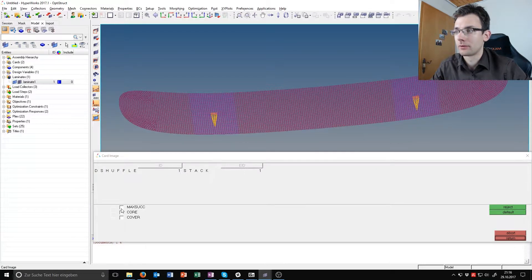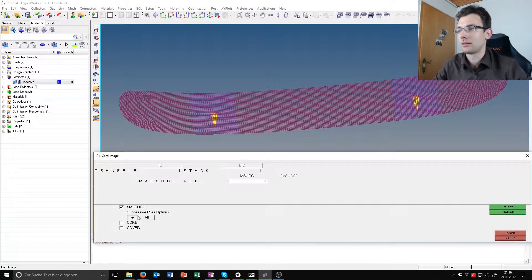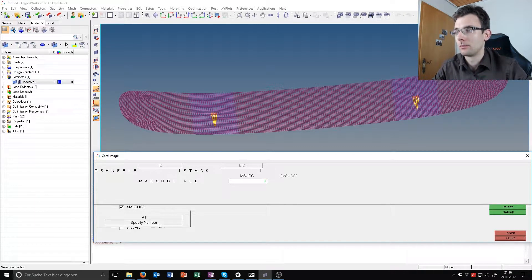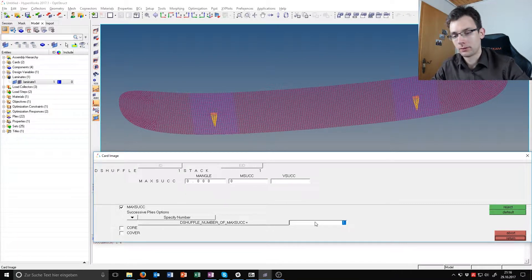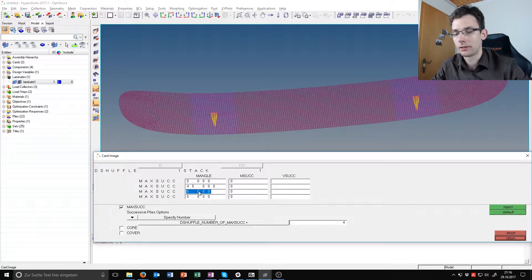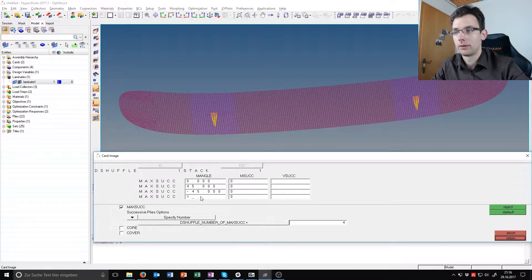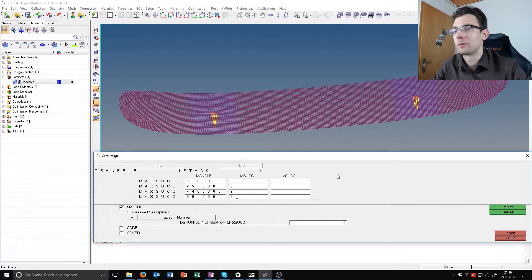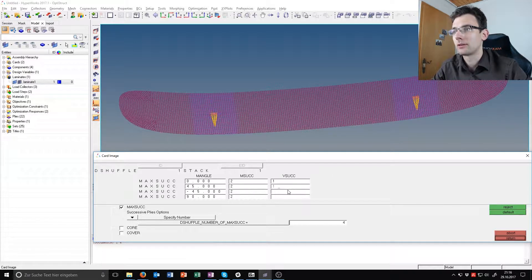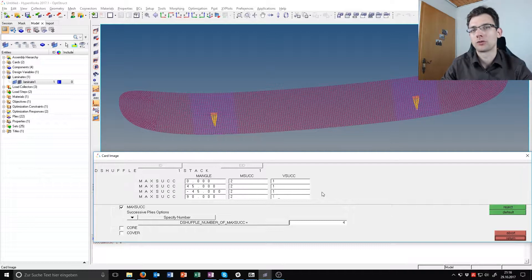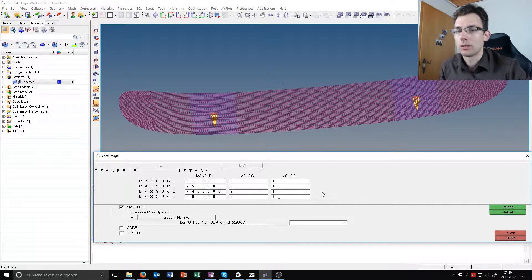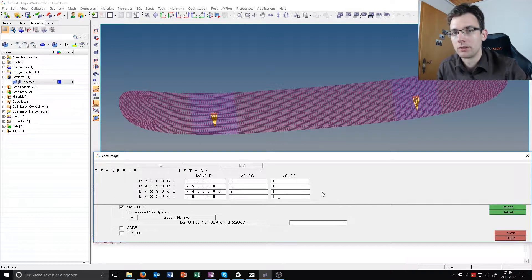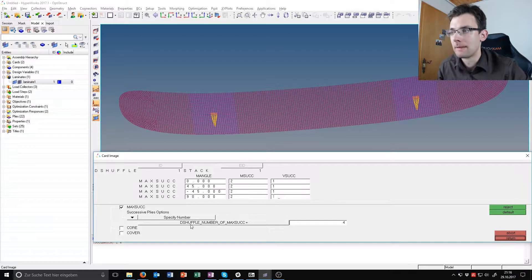You have a maximum number of successors and you want to specify this. Specify number four, and we specify each angle here: minus 45, 90, and for each we want to have just two maximum number of successors. That V successor is the percentage which you tolerate this maximum successor to be violated, so one percent, nothing. We just want two, not more.